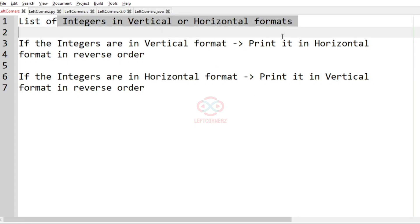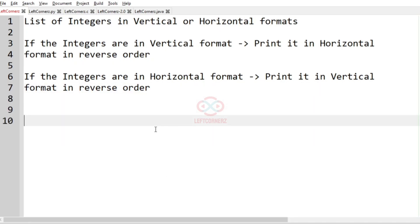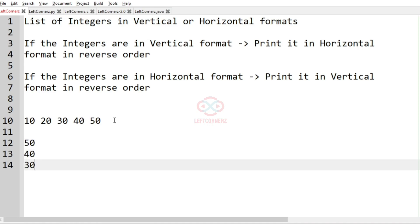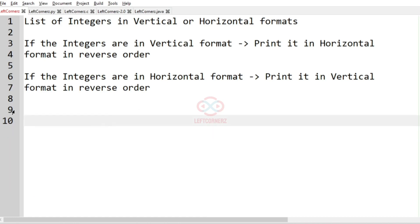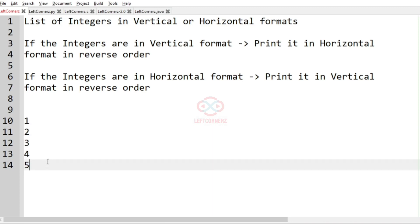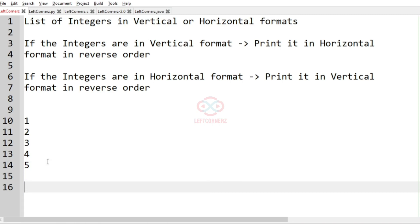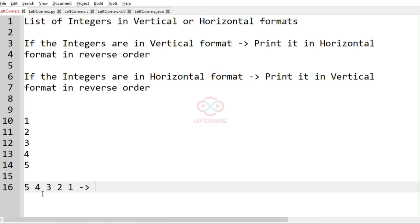So first we accept the list of integers in vertical or horizontal format. In the first test case, we have the integers in horizontal format, so we are going to print them in vertical format in reverse order — that is 5, 4, 3, 2, 1. In the second test case, the integers are in vertical format, so we print the output in horizontal format in reverse order — that is 5, 4, 3, 2, 1.